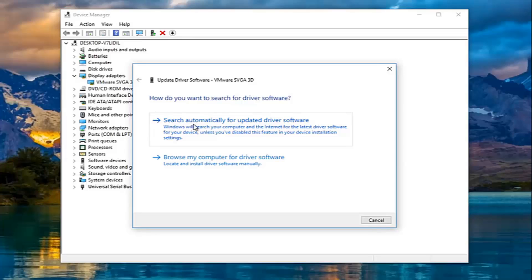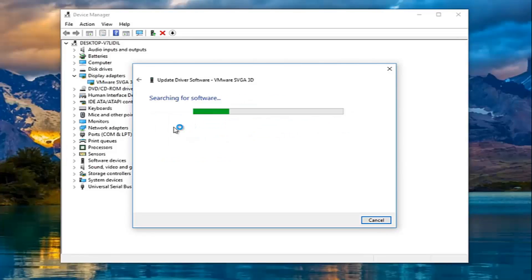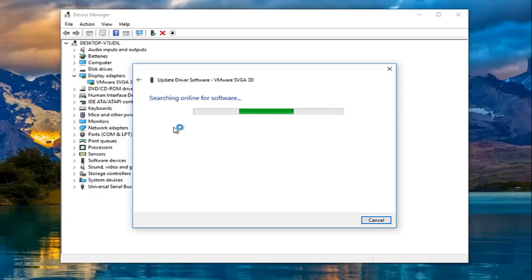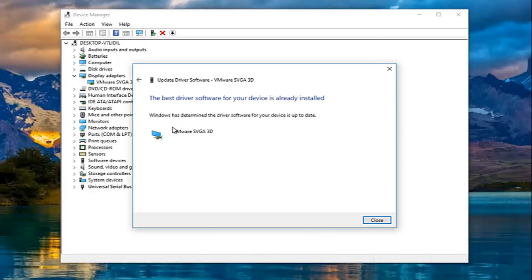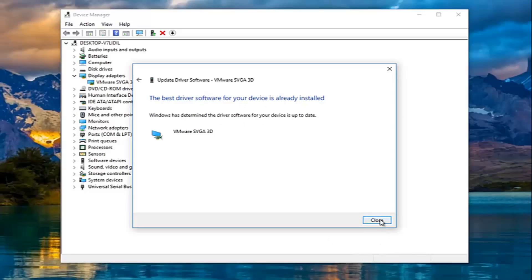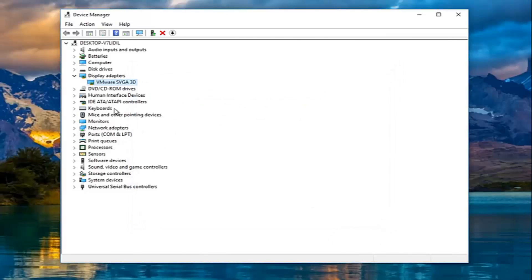You want to search automatically for the updated driver software from the internet. This should be the same no matter what display adapter you have on your machine. Just be patient — this might take a couple of moments. Please make sure you have internet access before running the scan. We can see the best driver software for your device is already installed, so we're going to close out of here.